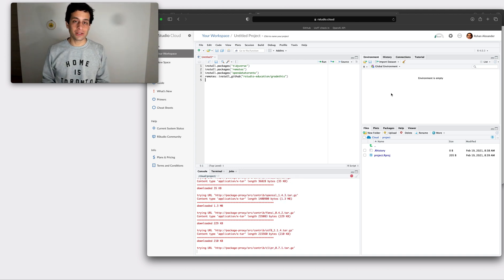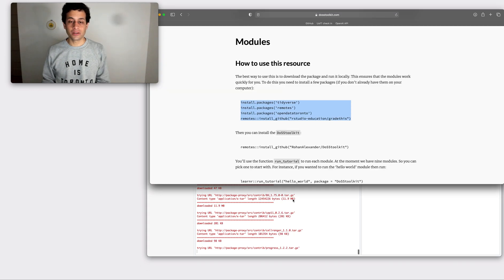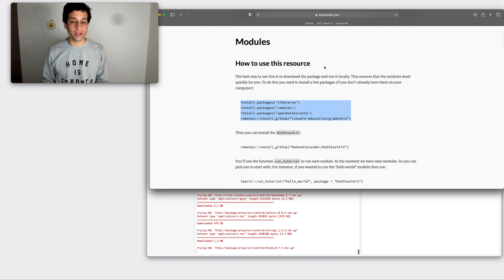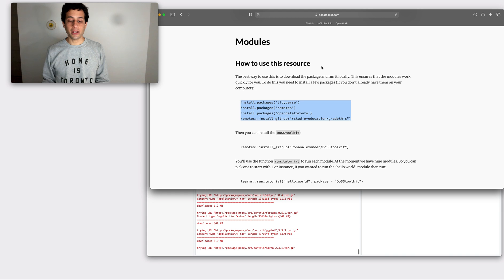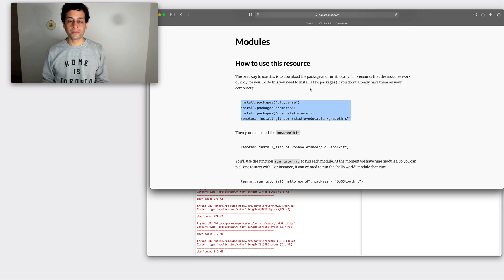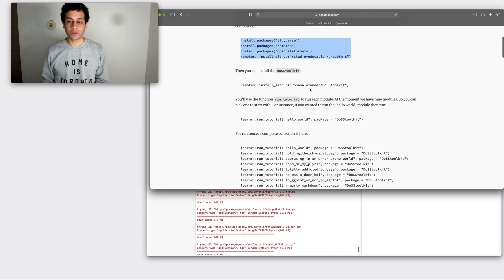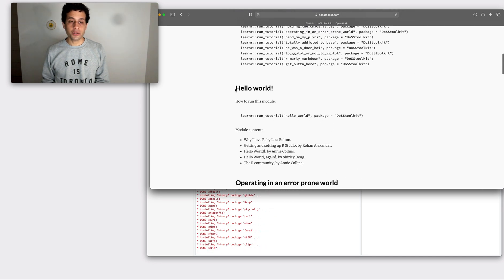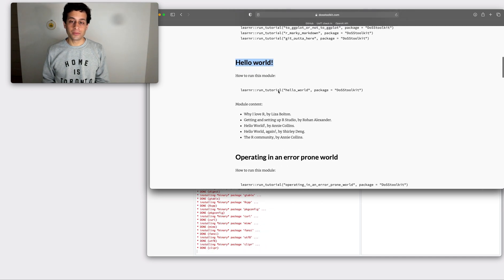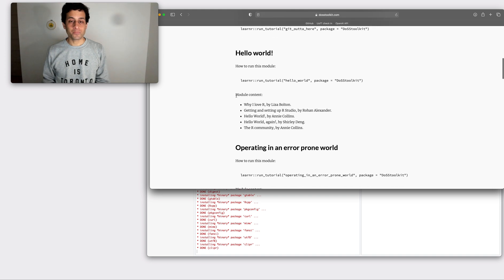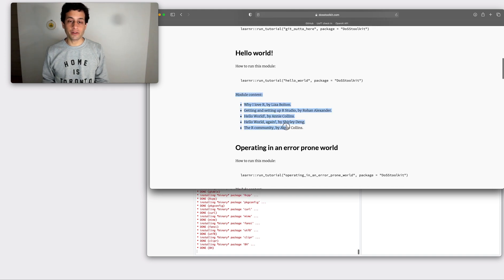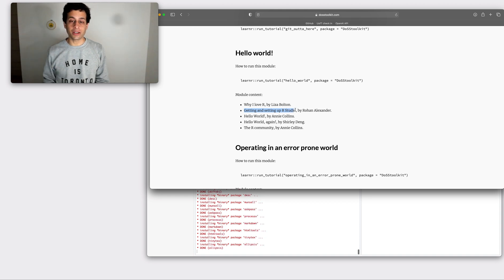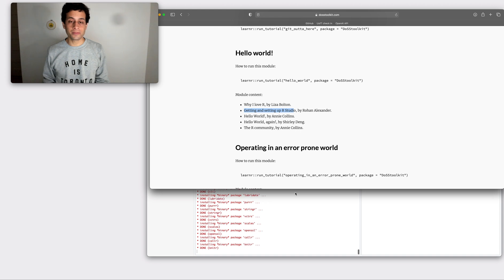While we're waiting for this I'll just walk you through a few of the modules that we can use in the DOS toolkit. So the DOS toolkit is a collection of lessons and they're grouped together in modules. The first module is Hello World and we've got some instructions here on the code that we're going to use to run this and we'll actually use that in this video in a moment. This module contains the following lessons. Getting and setting up RStudio, which is just familiarizing yourself with what RStudio is and what R is.